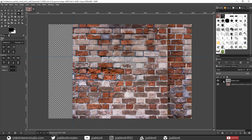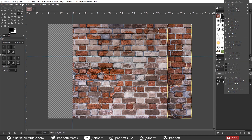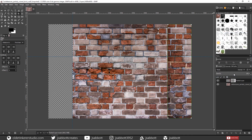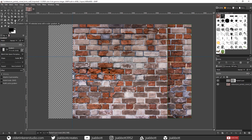Right-click on the Paste to Layer and choose Add Layer Mask. Make sure you have White selected and click Add. Make sure that you have the Mask selected and use the Gradient Tool to fade between the two sections of the image.